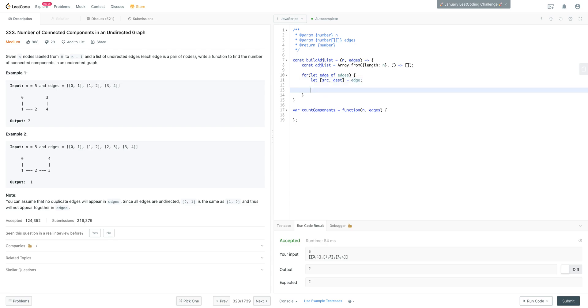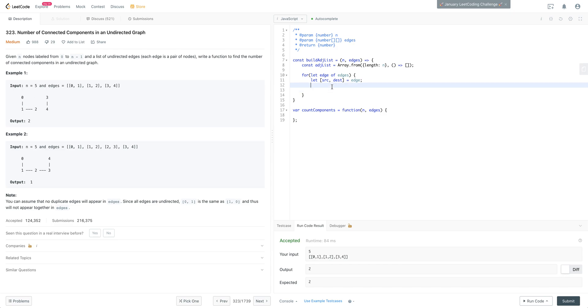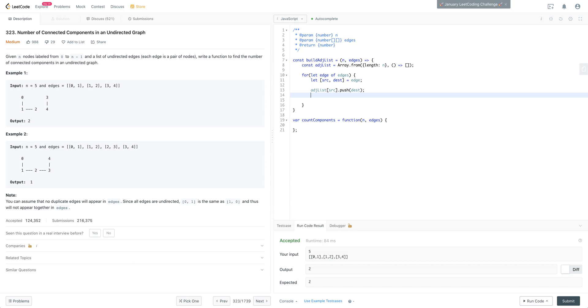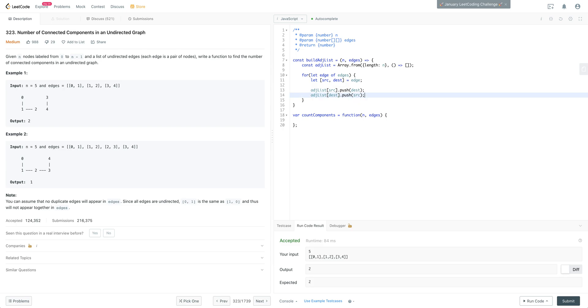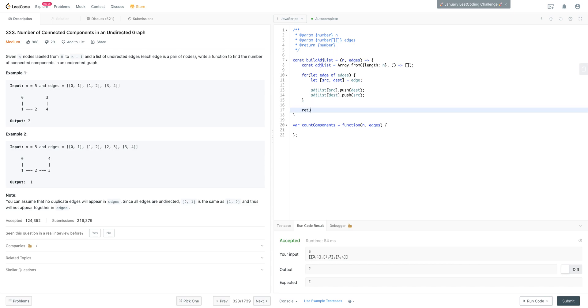All we're doing here is we're just pulling out each array, each inner array here. And we're setting the zeroth index to the source and the first index to the destination. So this is the source and this is the destination. And we're just going to map that to our adjacency list. And we'll do this on the other side. We'll just mirror this because this is an undirected graph. Now, if this was a directed graph, we would only just do one of these. We wouldn't mirror it. We will now go ahead and return our adjacency list.